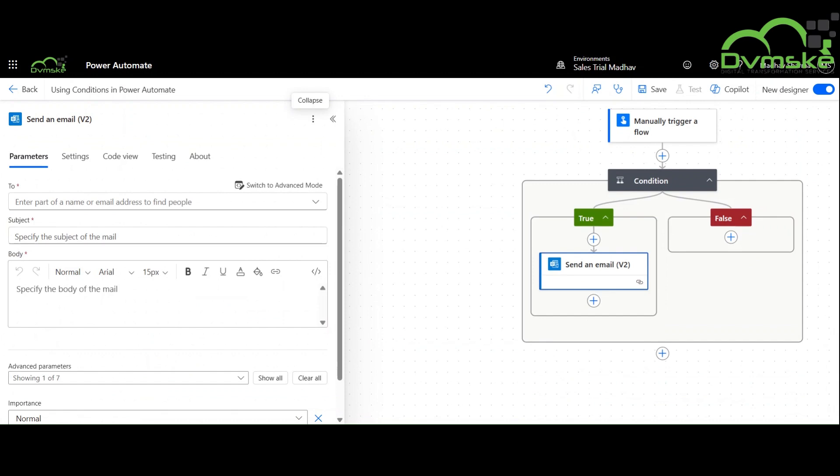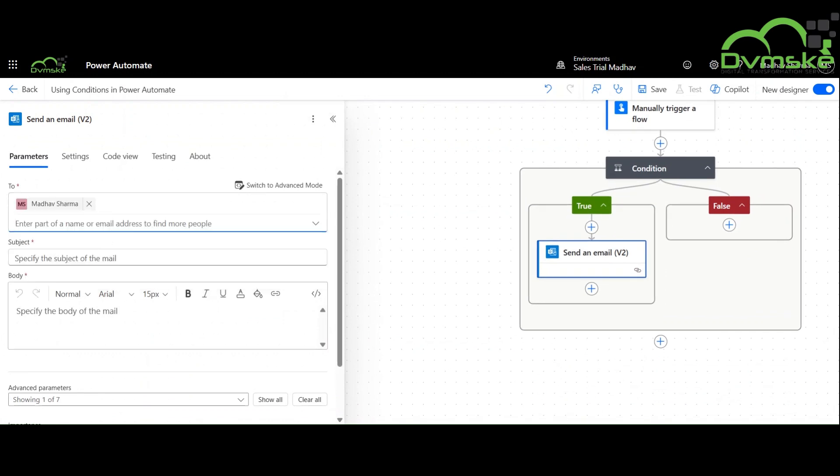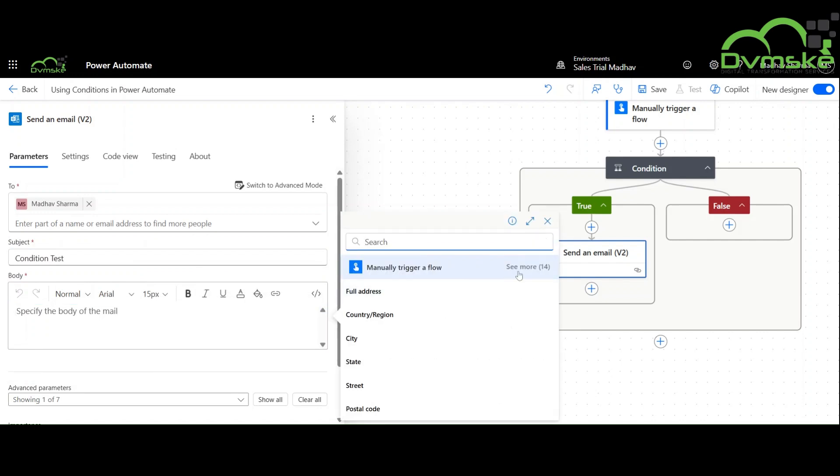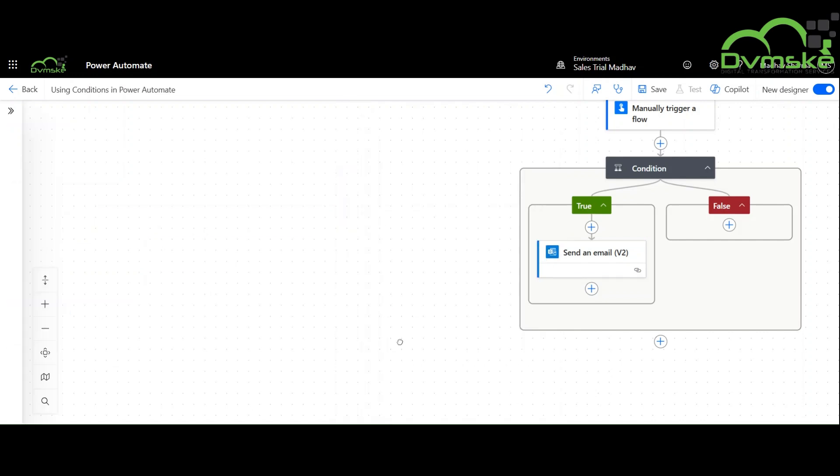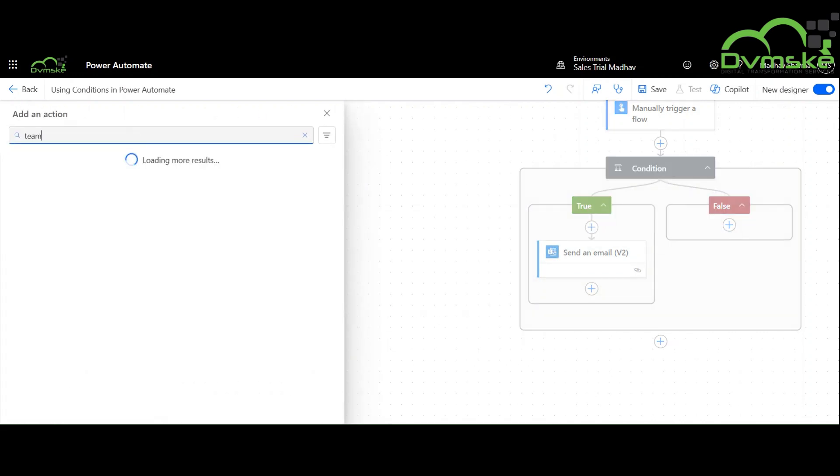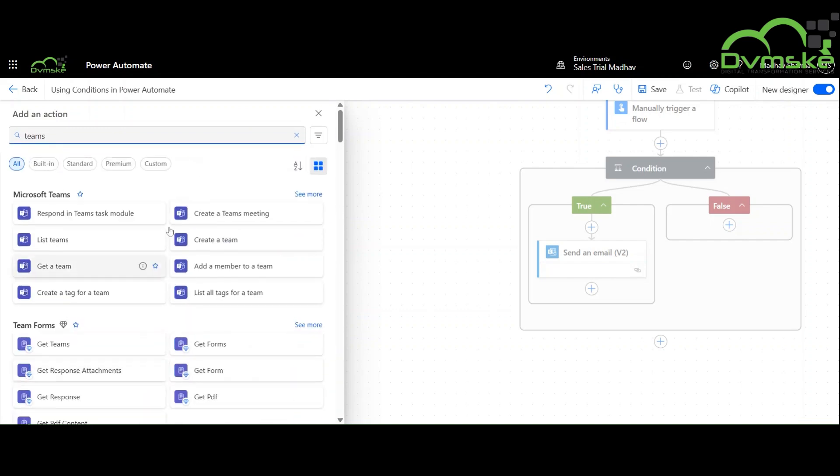After adding the condition, I will add the action here that is send an email V2. Similarly for the false condition, I will add an action post a message in a chat or channel.